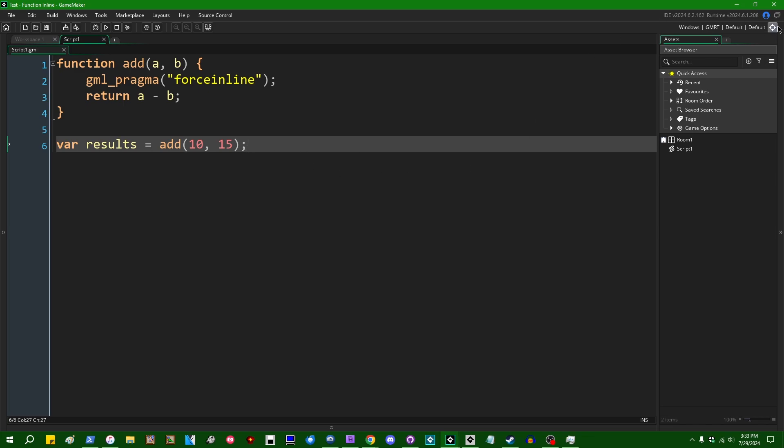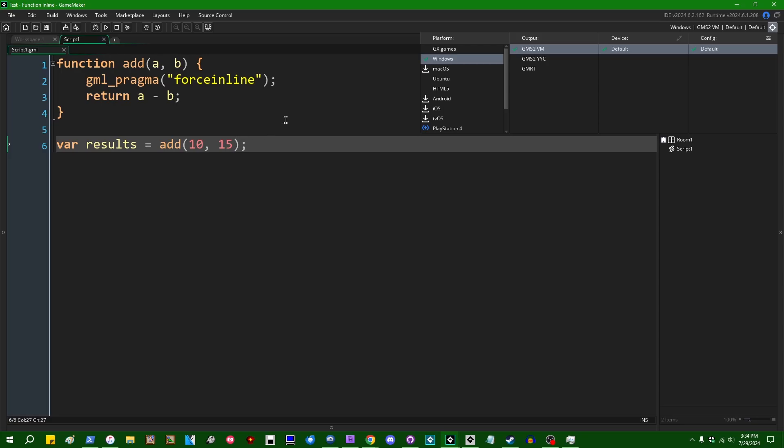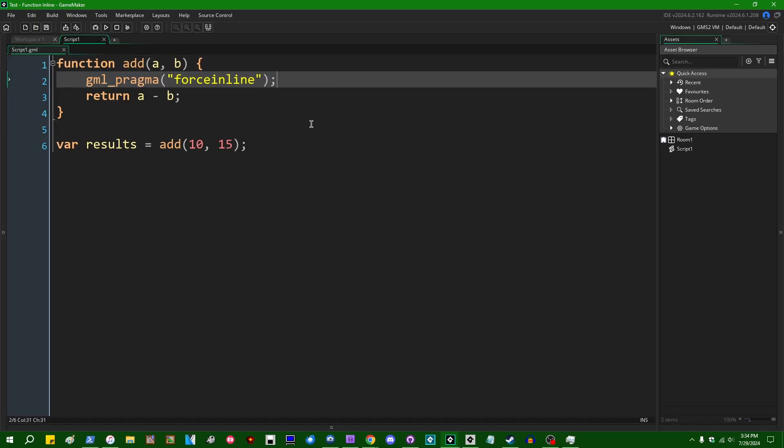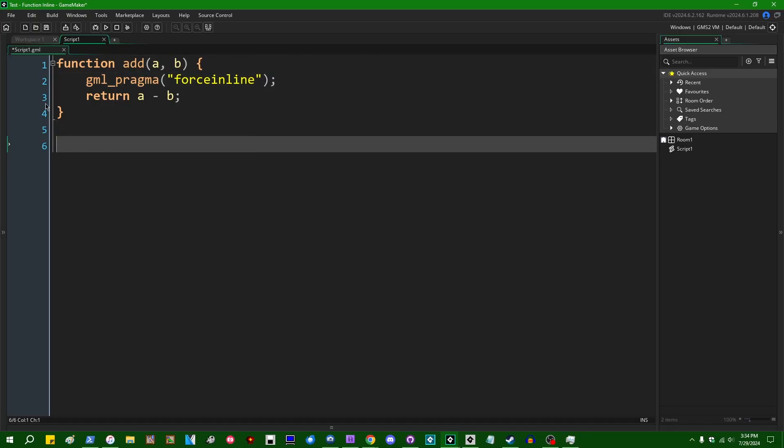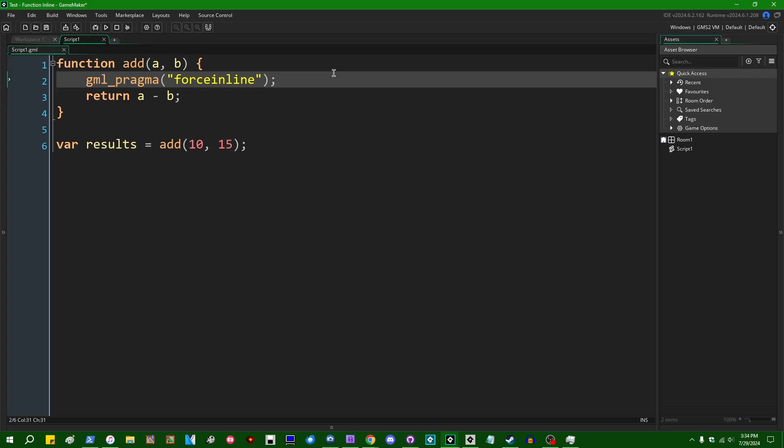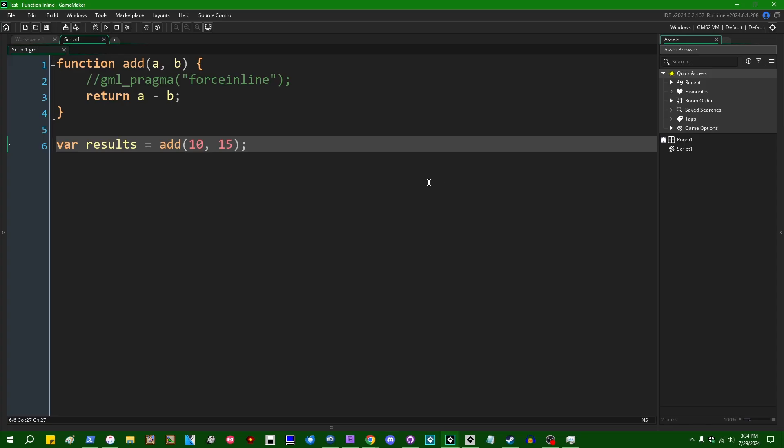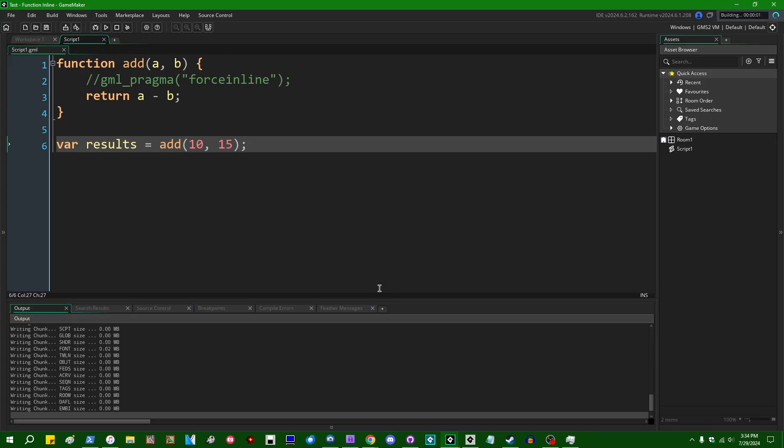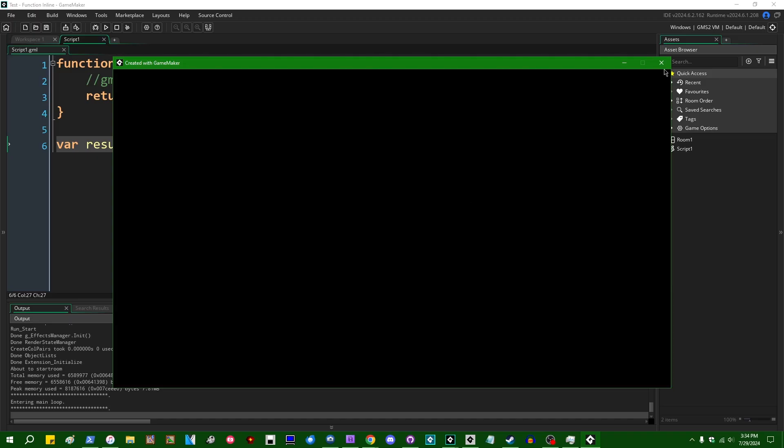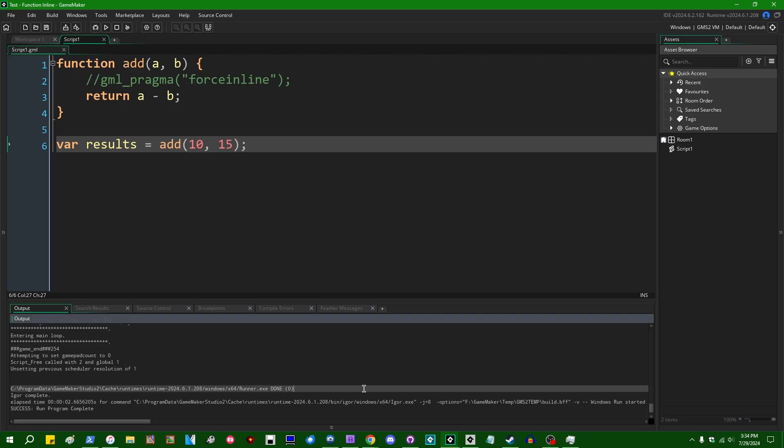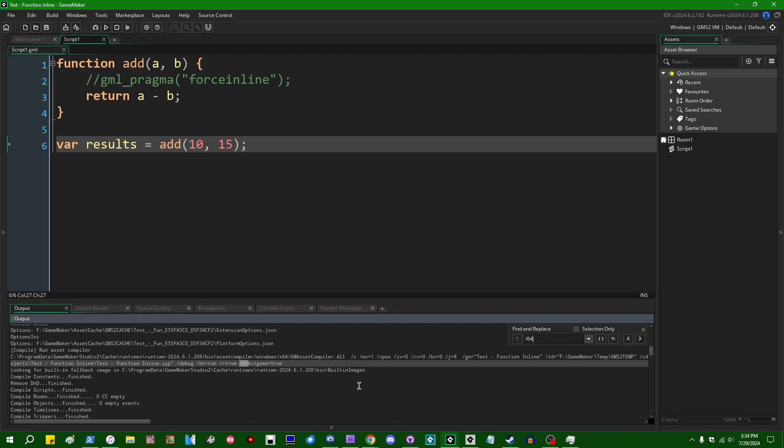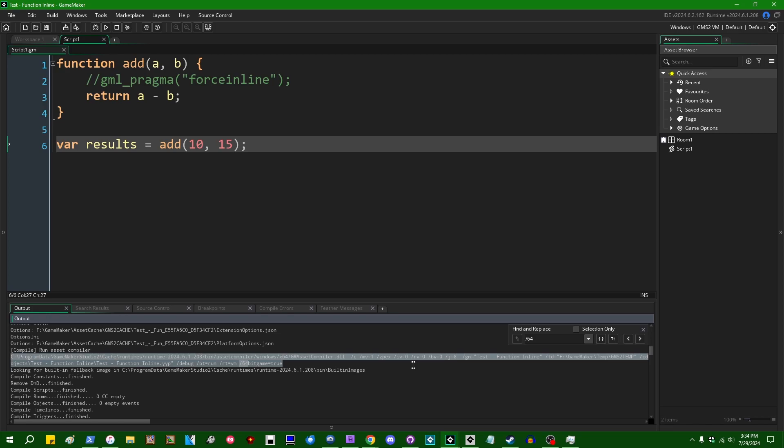So unfortunately, this is not the slam dunk in terms of free performance that some people make it sound in GameMaker for a few specific reasons. First and foremost, if you're running GameMaker in the GameMaker VM in the virtual machine, which is the default mode of operation, which most people are going to be using, this just doesn't do anything at all. And we can do some tests.